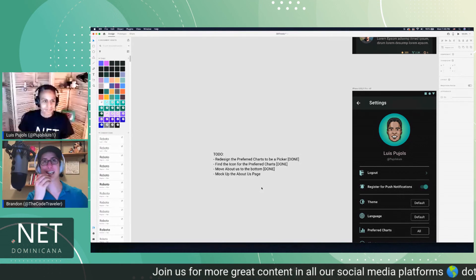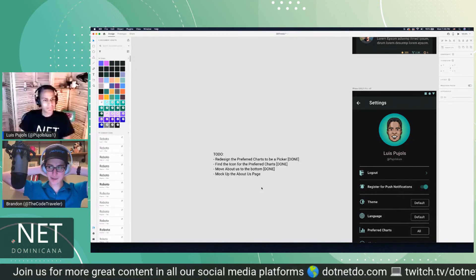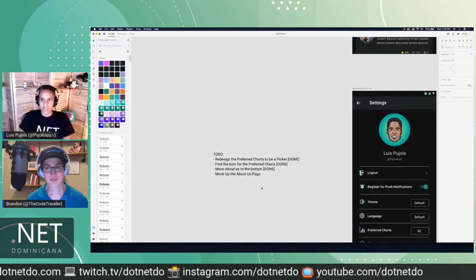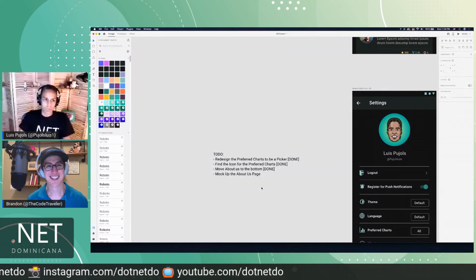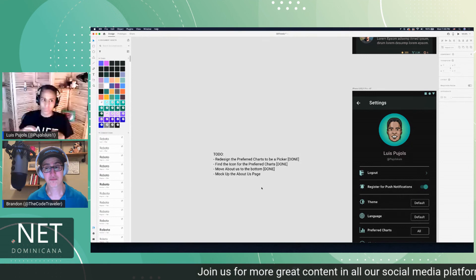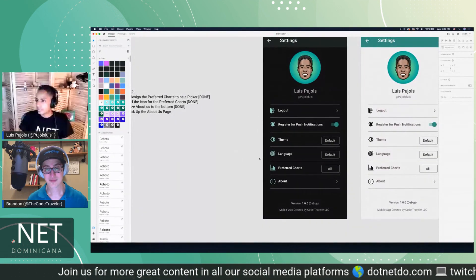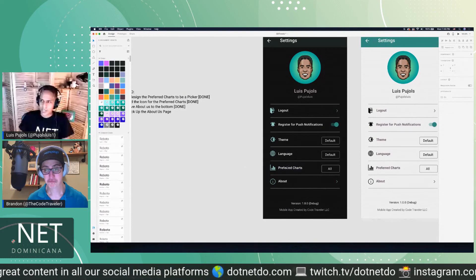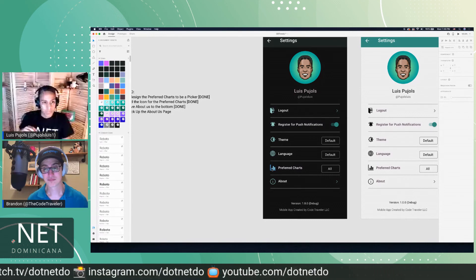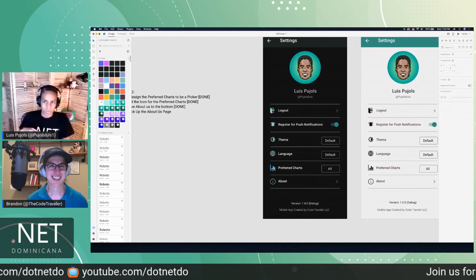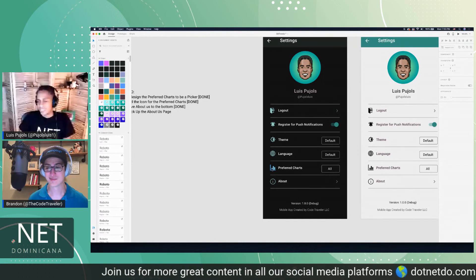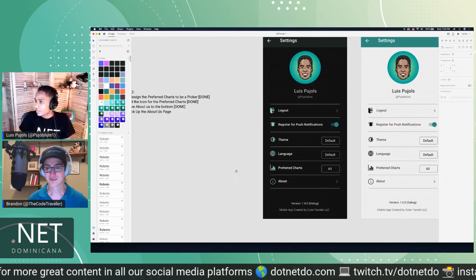We got the icon for preferred charts, designed the segmented control to be a picker, moved about us to the bottom. Now I think what we should get into is the about us page. Yeah — that's basically it. How late were you going today? I know we started an hour later. Maybe we do these updates on Friday and if we get free time we can group up and do the last hour to design the about us page.